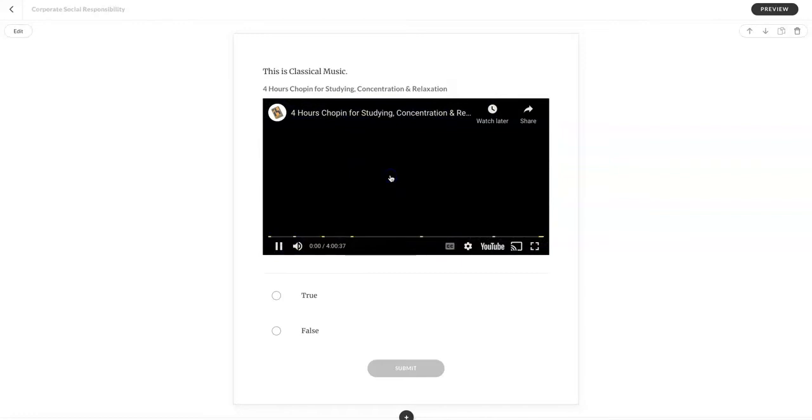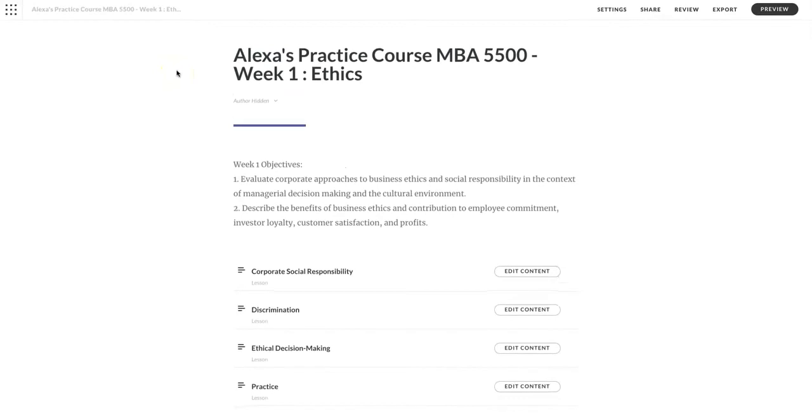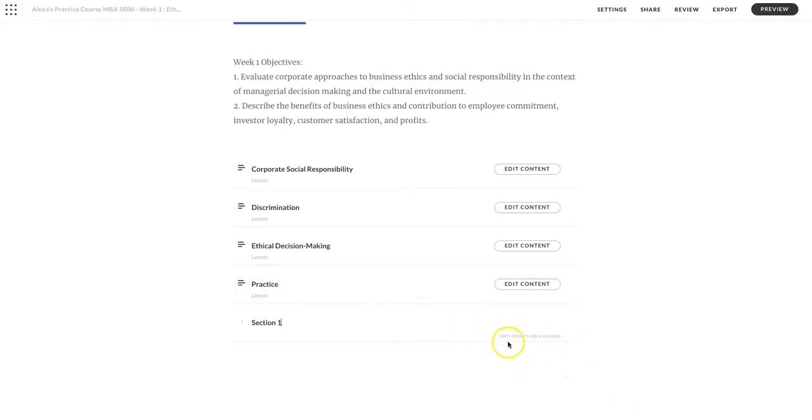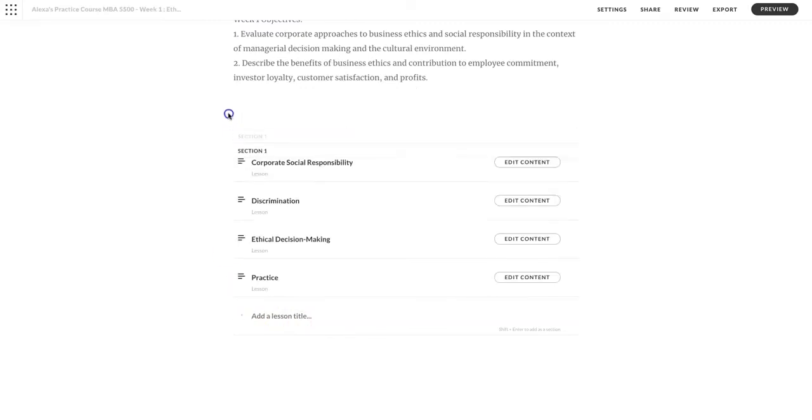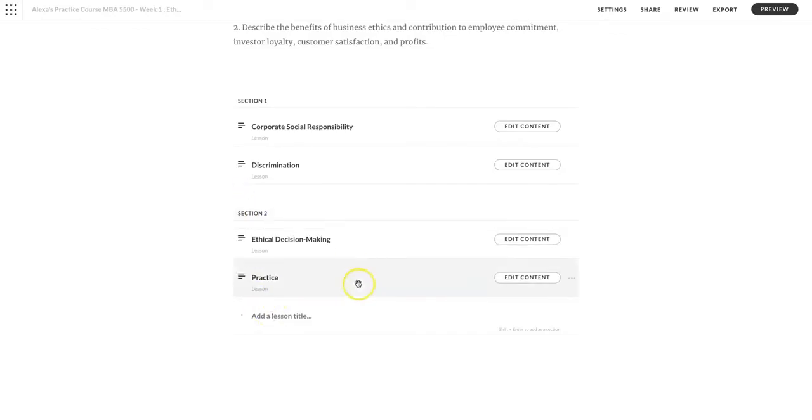Here we have the Articulate Rise course, but I want to organize these better. So in the add lesson section, I could say section one, and at the bottom here you can see shift plus enter to add it as a section. So let's try it, shift enter. And well, I really want that up here, so I'm going to drag it up here, and I need another section, section two, shift enter. And I'm going to put that here. Now my sections are divided into two areas. This is great to use if you have a very long course with different overarching topics, that way your learners can see how they're organized and in what order to take them.